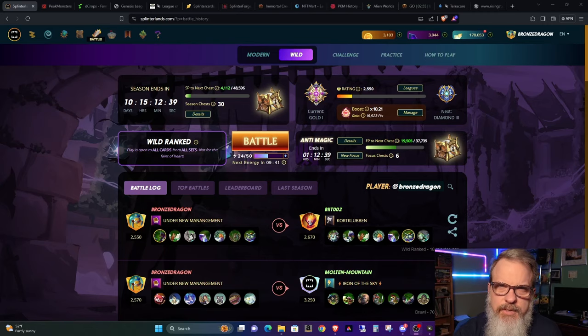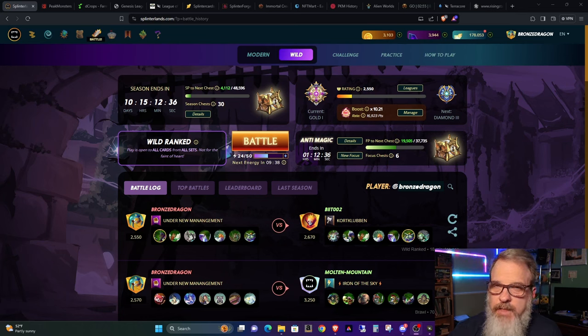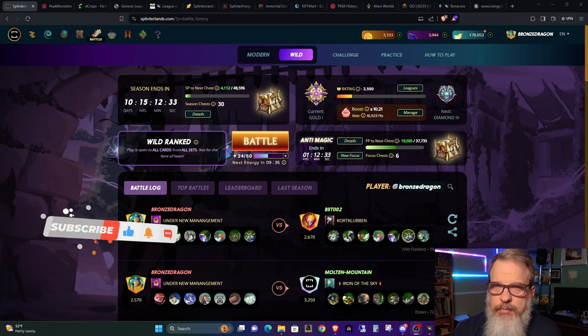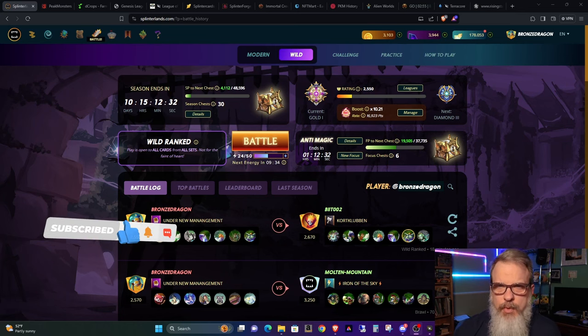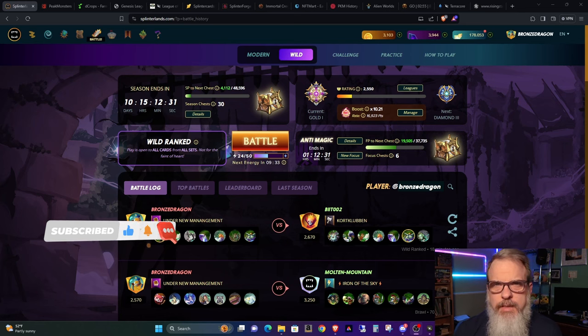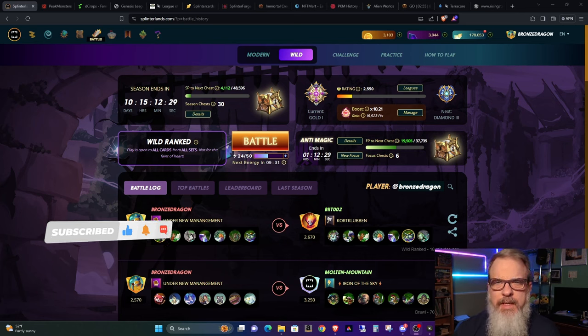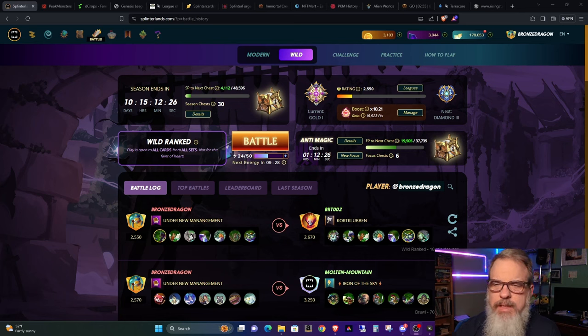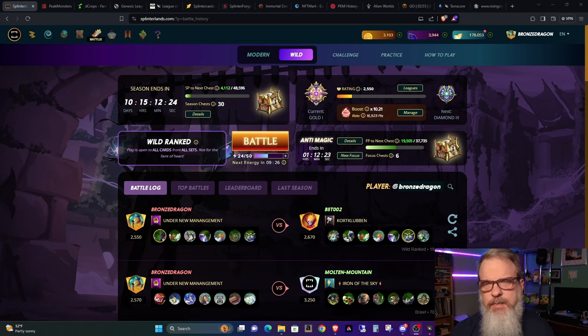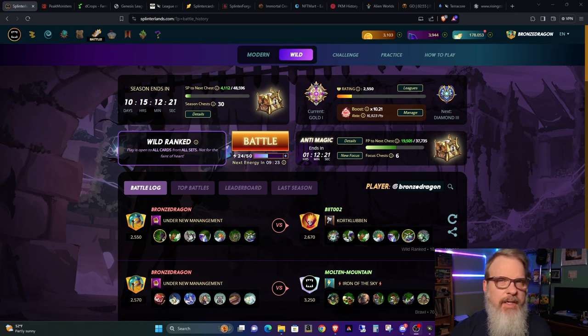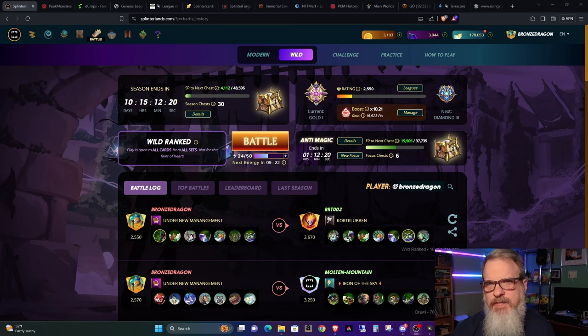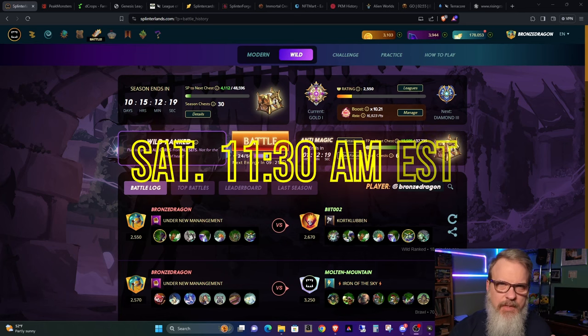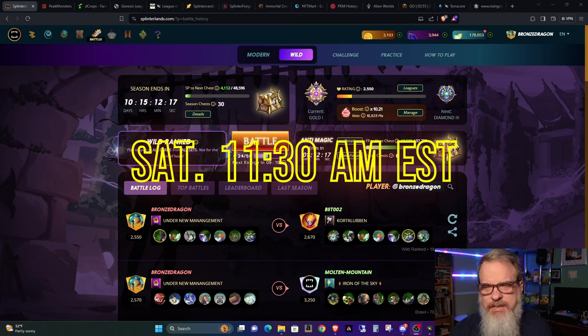Hey all you Splinterheads, welcome back. BronzeDragon here saying thanks for dropping by. I appreciate your time. Well, it's been quite a while since I provided an account update and on a weekly basis I get people asking me what I'm doing and things of that nature, especially on our live stream on Saturday at 11:30 Eastern if you want to stop by.